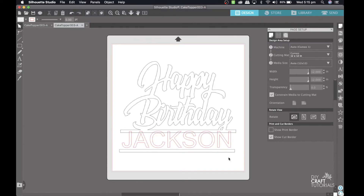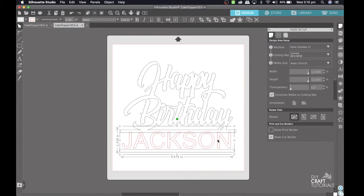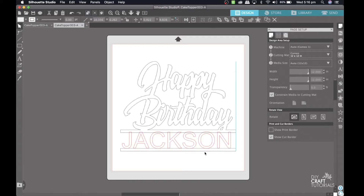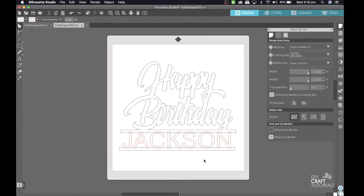How this works is I want the name to be slightly over the lines, so I'm going to start with the top line first and bring the name down a little bit until it's just overlapping, and then I'm going to do the same for the bottom line — bring it up just a little bit until it's just overlapping the letters.